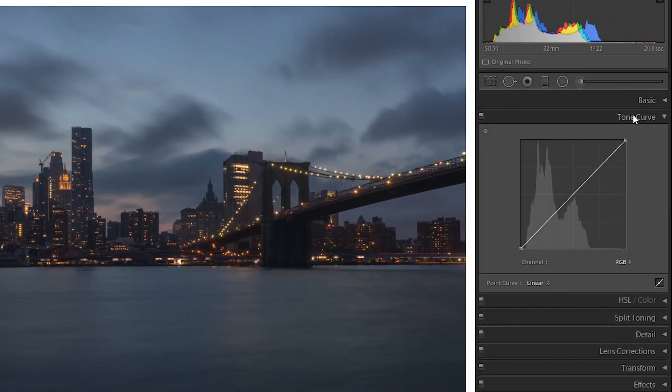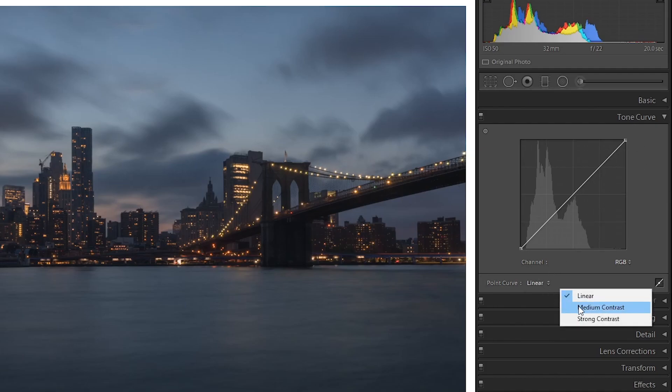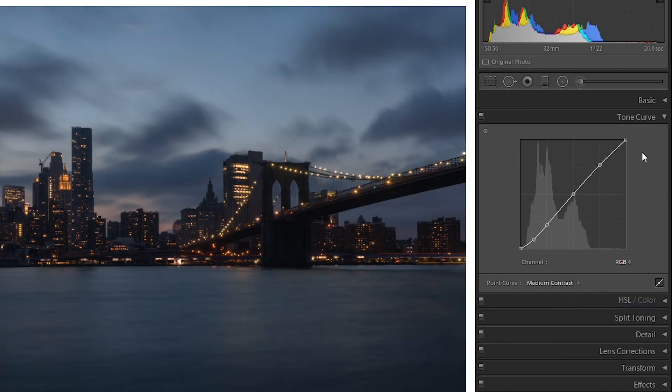Tone curve time. It's this thing that looks like math, and I would talk more about this but the video would get very long, so for now I'll just add medium contrast and tone curve done.